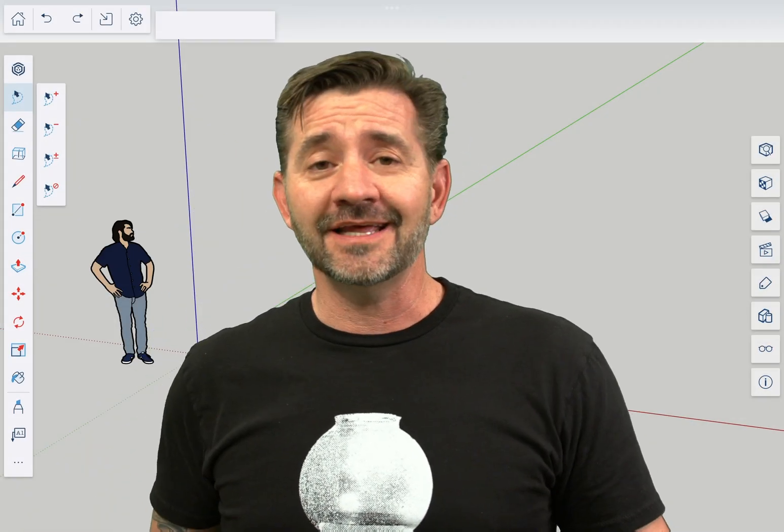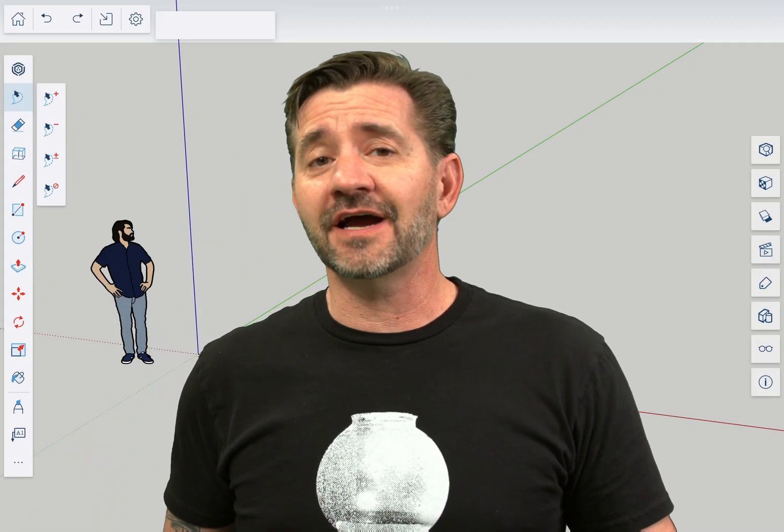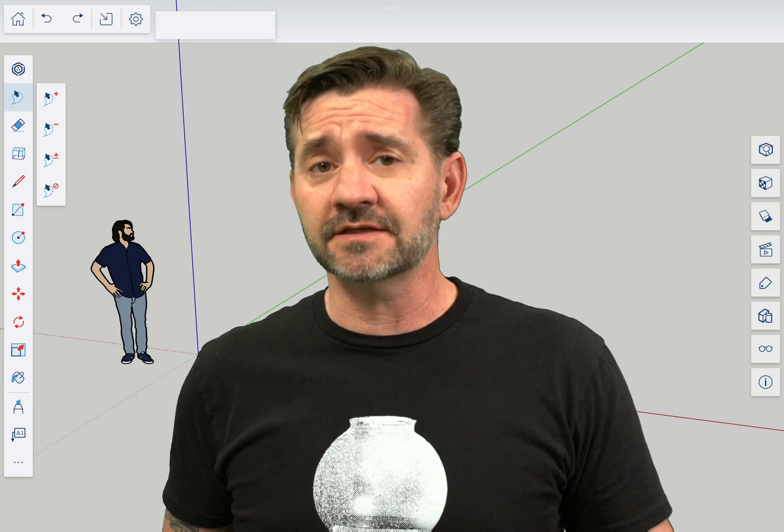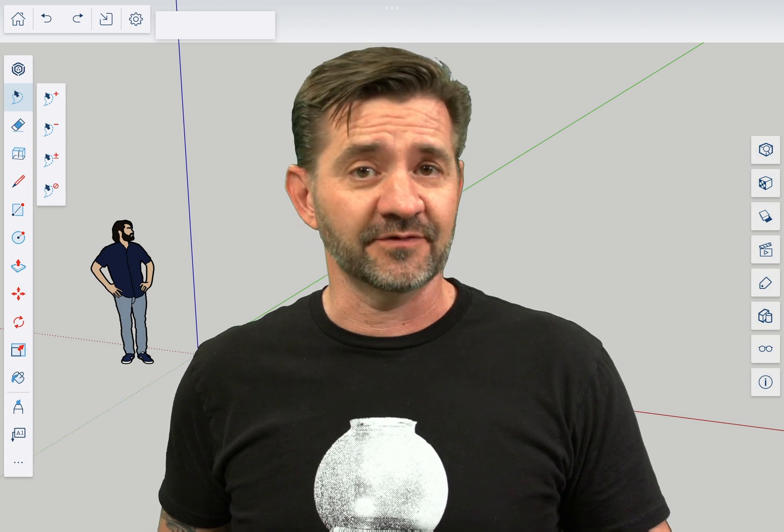Hey guys, I'm Aaron and this is SketchUp for iPad Square One where we take a look at the fundamentals of using SketchUp for iPad.